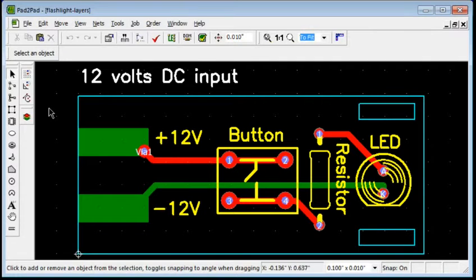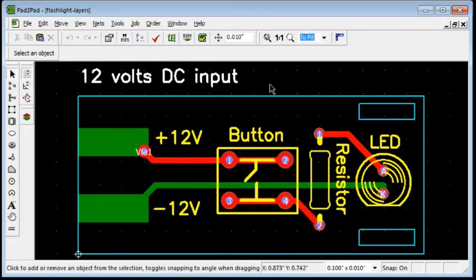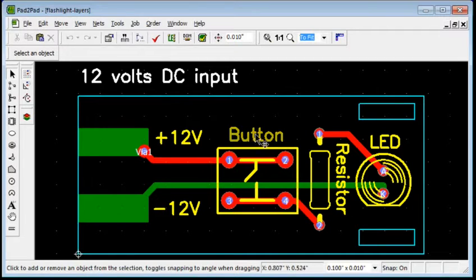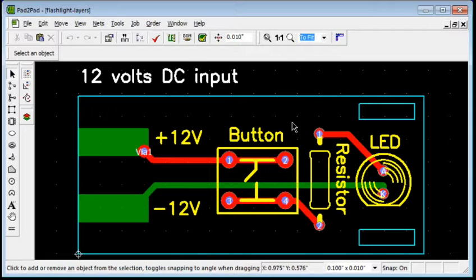Pad2Pad designs have 10 layer planes called Attribute, Net, Hole, Board, Top Silk, Top Unmask, Top, Bottom Unmask, Bottom Silk, and Bottom.